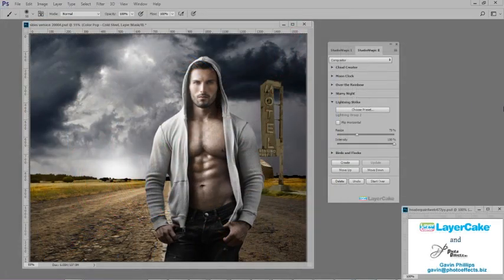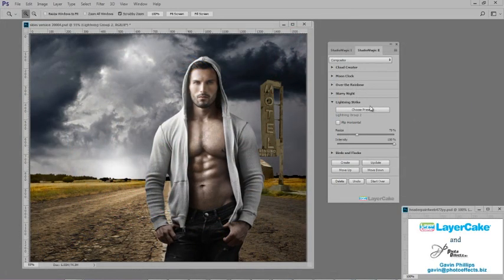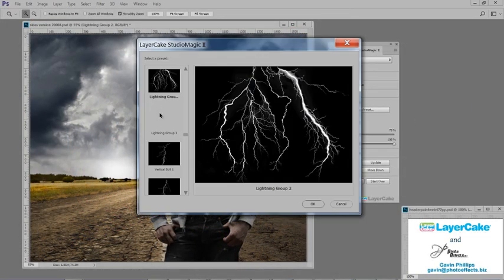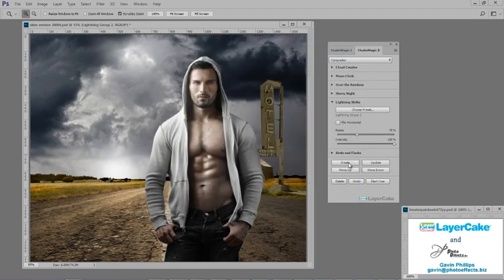In this next image, the man was cut out using Studio Magic 1. Now I'll add some lightning using Studio Magic 2, then reposition it.